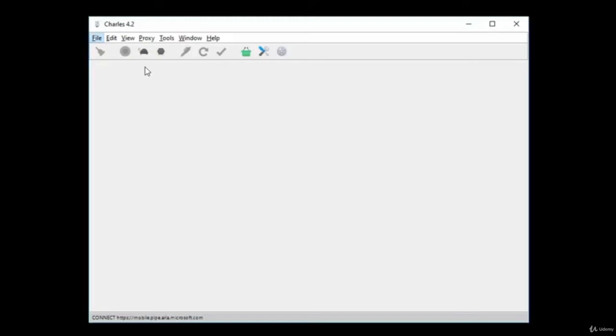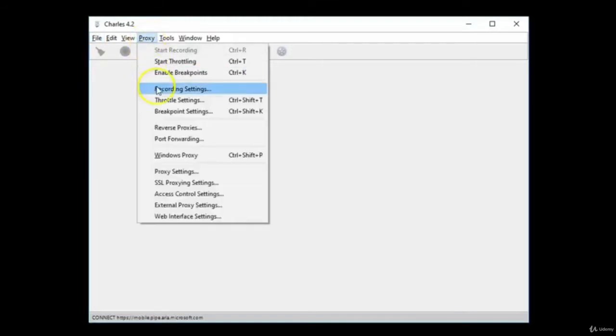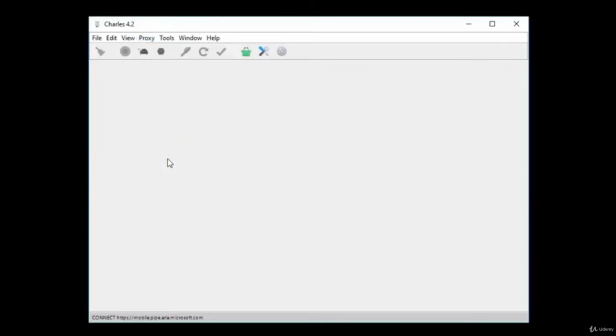When you open Charles, the program will look like this. Click on Proxy in the menu bar and select Windows Proxy. This will tell the program that the device you want to proxy is your Windows computer.